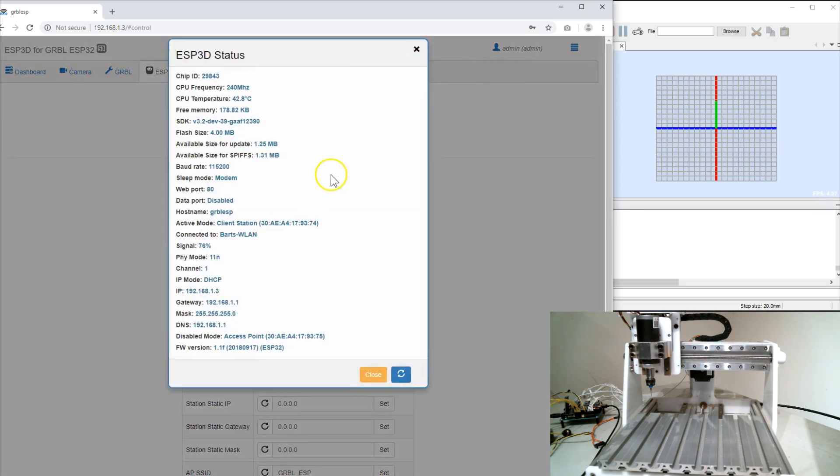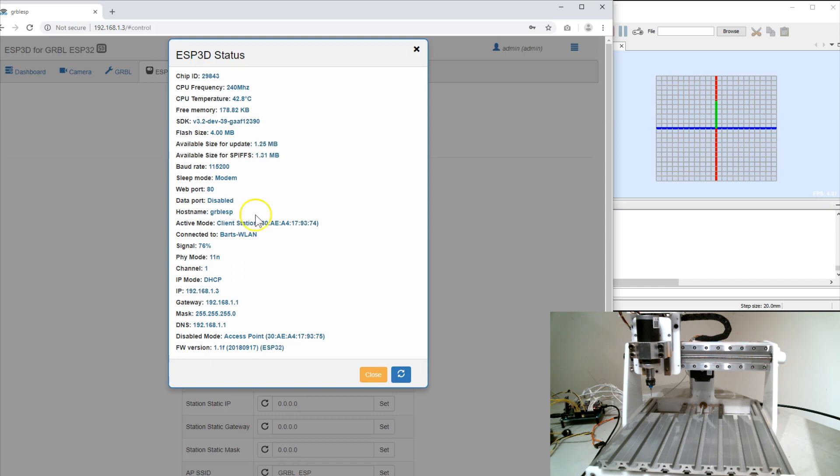This gives you some status, gives you some chip information, some serial port information, and some network information.